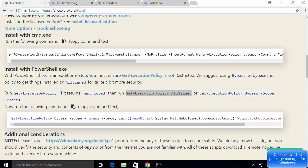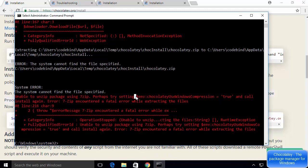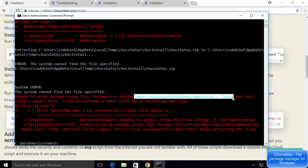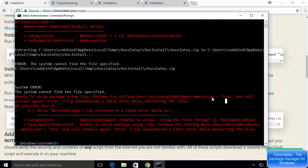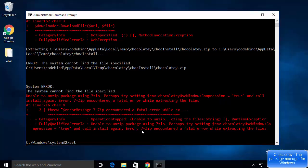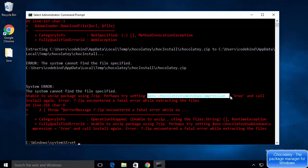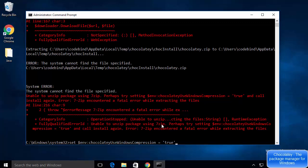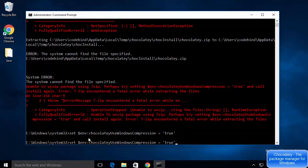Close PowerShell and go back to the command prompt. We are going to follow the suggestion to set the environment variable. Type 'set' followed by the environment variable: '$env:chocolateyUseWindowsCompression = true' in single quotes, then press Enter. This sets the required environment variable.